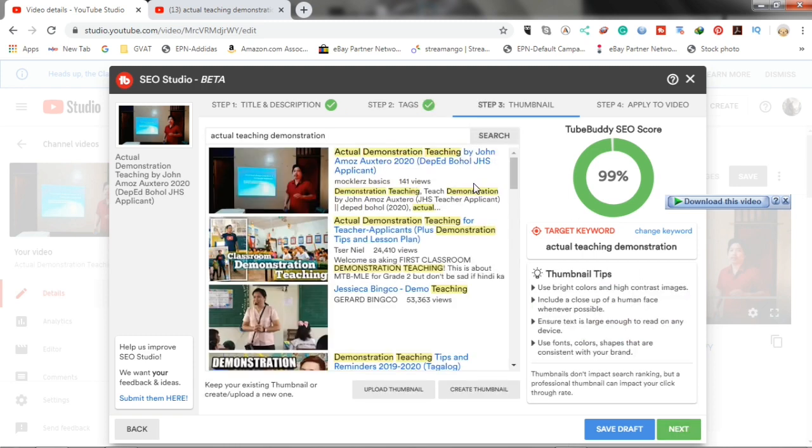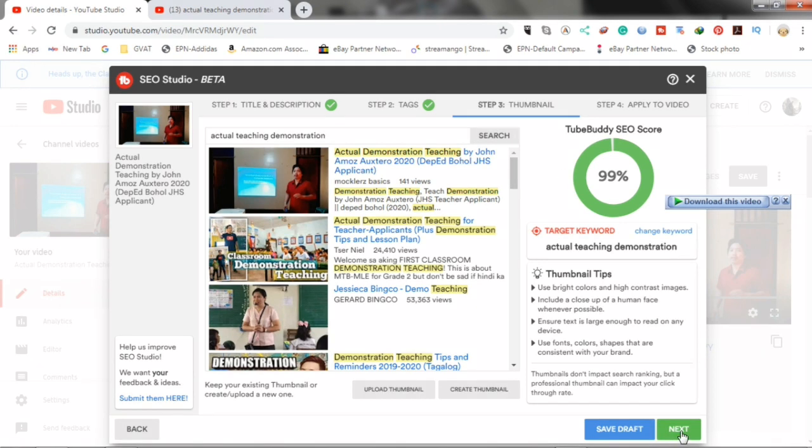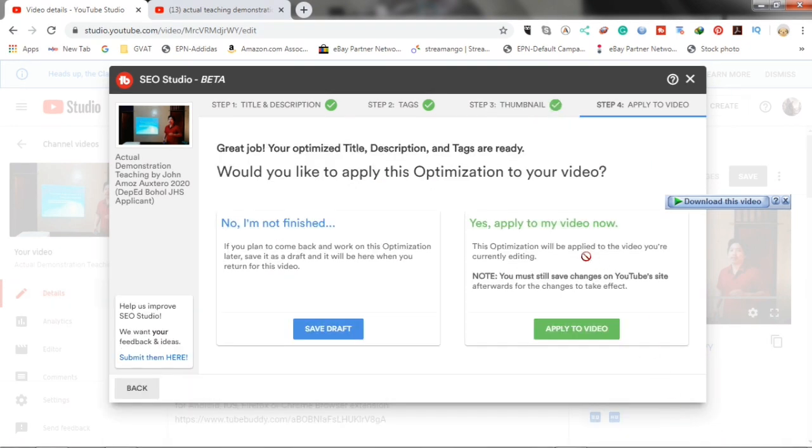Here, you can create your thumbnail or upload thumbnail. Then, click next.